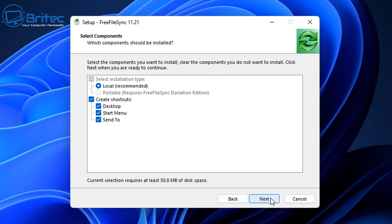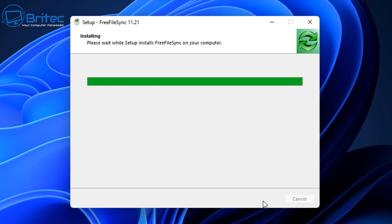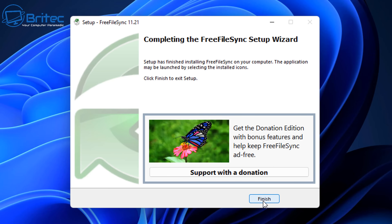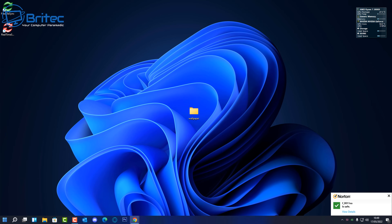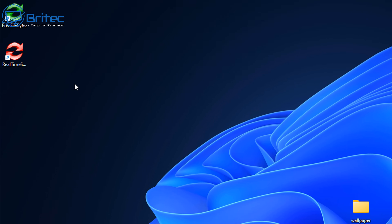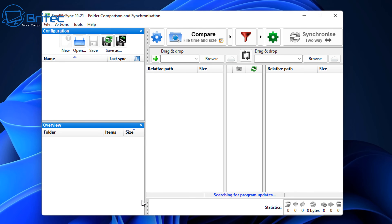Let's go ahead and get FreeFileSync installed — it's very simple to get installed and set up. If you have a regular folder that you drop files and documents into, you can have these synced to a network location like a NAS drive, external drive, or something along those lines. We've got two files on our desktop and we're going to open up FreeFileSync.